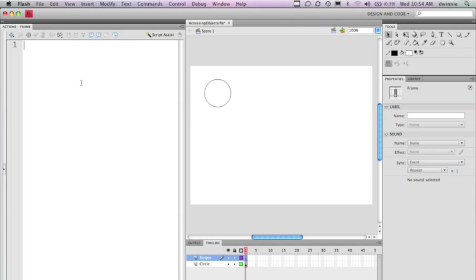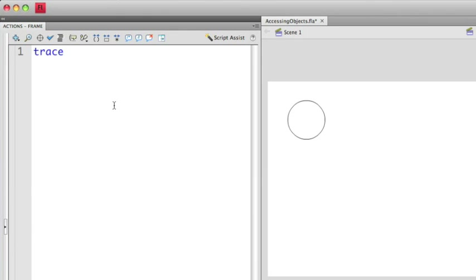So the first thing I'm going to do is create just a very simple trace statement to show you how this works. Something that you have to do in every single training course is use what's known as the hello world example. So we're going to use that one here. I'm going to use a trace statement, which I just use the word trace.